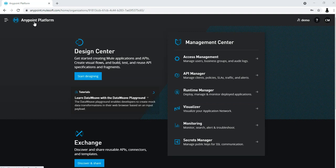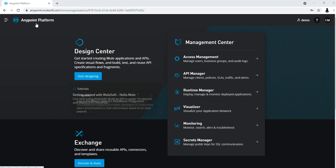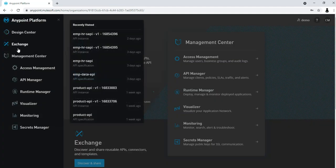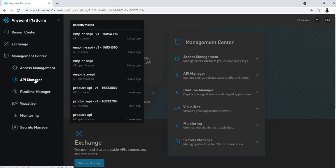I am going to show you this Anypoint platform in a separate section by explaining all these components—why we use Design Center, Exchange, Access Management, API Manager, Runtime Manager and all components.